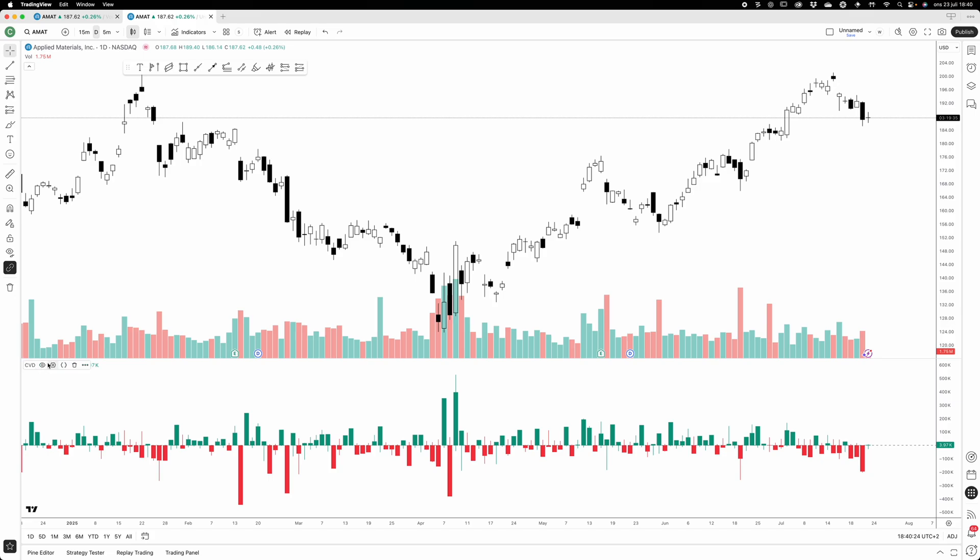The CVD is more targeted towards slower timeframes I would say, but in the next video I will introduce you to another indicator.